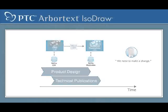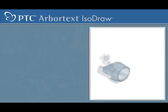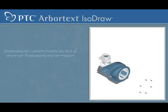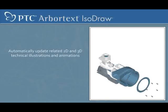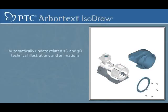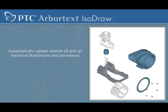No matter how many times designs are changed, you can automatically update related 2D and 3D technical illustrations and animations when the CAD files are changed.